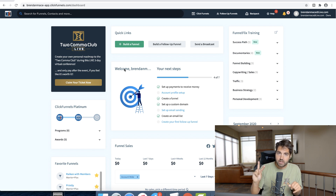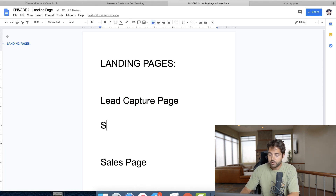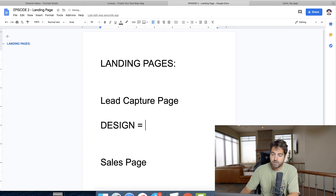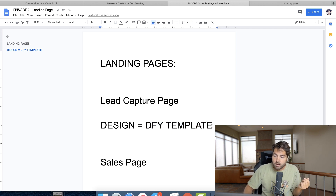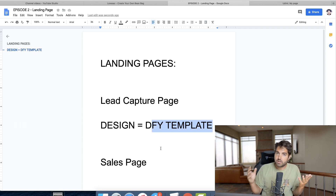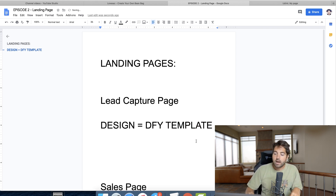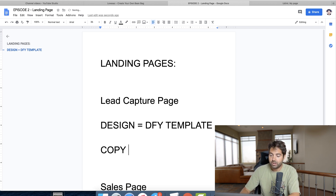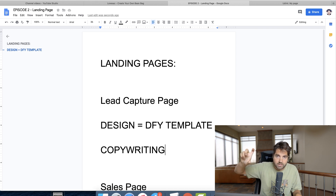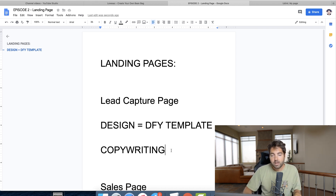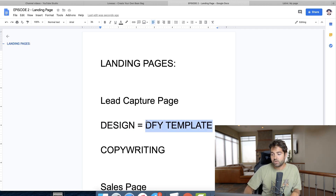There are really two things you need to be good at in order to have a good lead capture page. The first is design — and there are platforms that give you done-for-you templates. I'd look for an editable done-for-you template rather than creating your own custom one from scratch. The second thing you need is good copywriting — the marketing text or sales hook that convinces people to enter their email address. There's no perfect formula for copywriting, but I'll share some simple headlines that have worked for me.